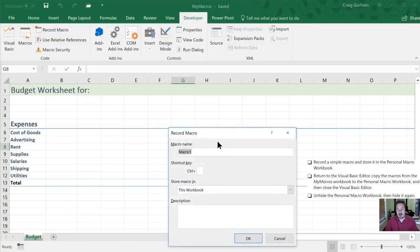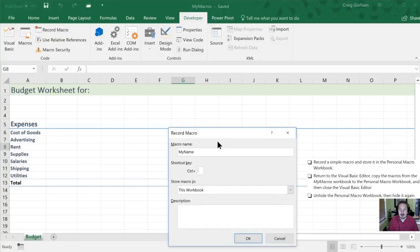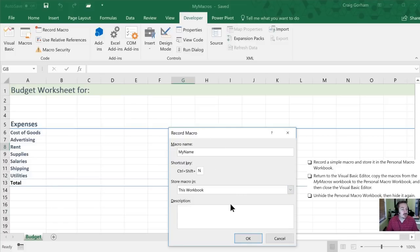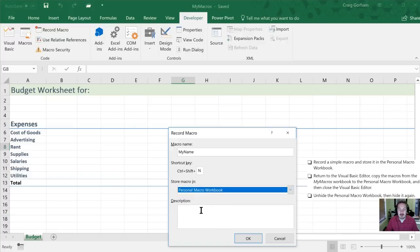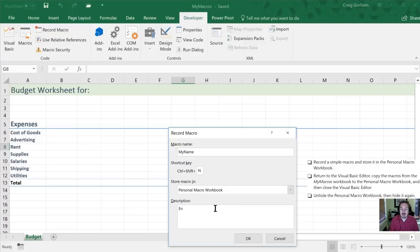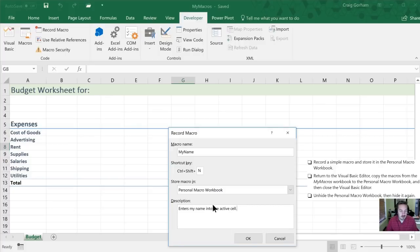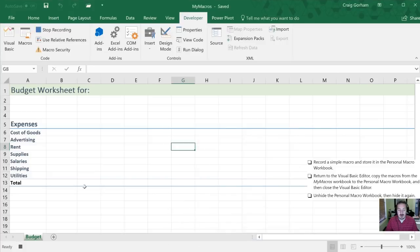Alright I'm going to name this macro my name and I'm going to have as a shortcut key SHIFT N. So N for name. We're going to store it in our personal macro workbook. And for description we're going to put enters my name into the active cell. Okay.